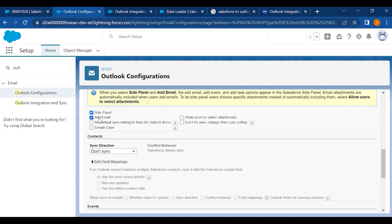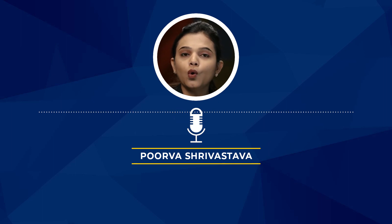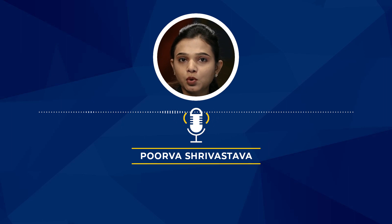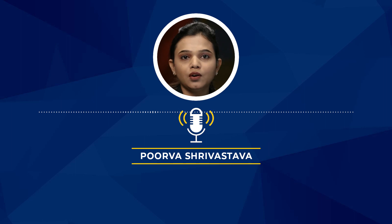After you are done with the security and access settings, scroll down to Data Settings, where you can decide the look and feel of the integration — whether you want Salesforce to appear in the side panel, or check the box to add email. You can set default sync settings to sync all Outlook items or create a case. You can also control attachment settings and restrict users from changing their own sync settings, leaving that control to the admin only.